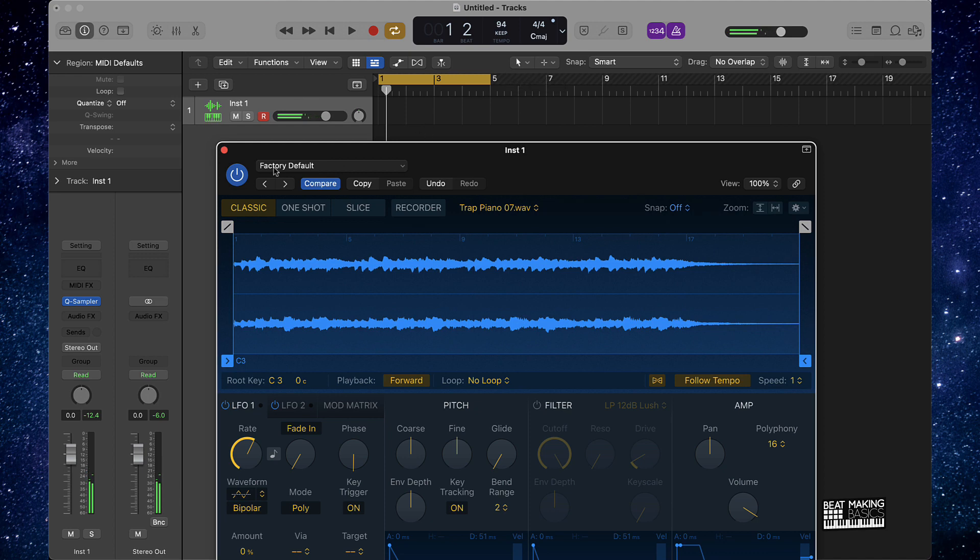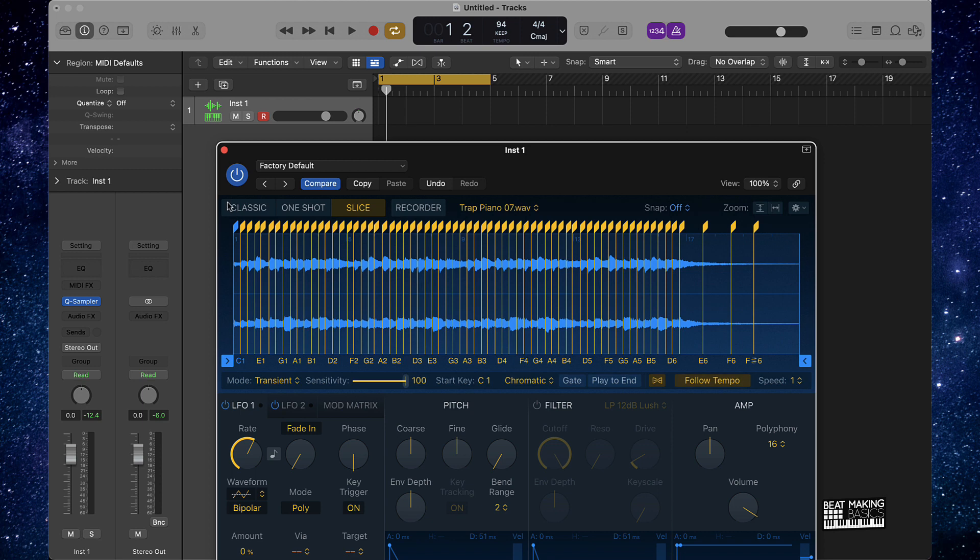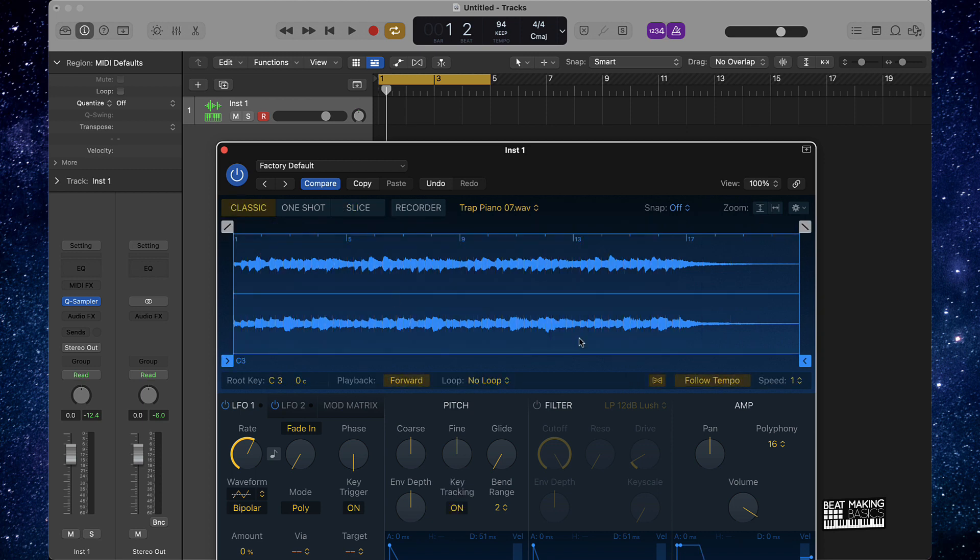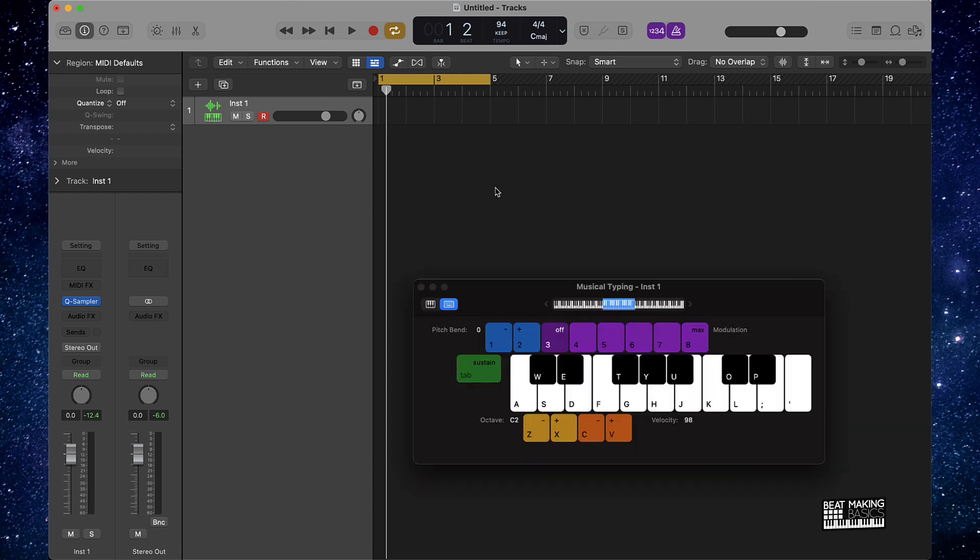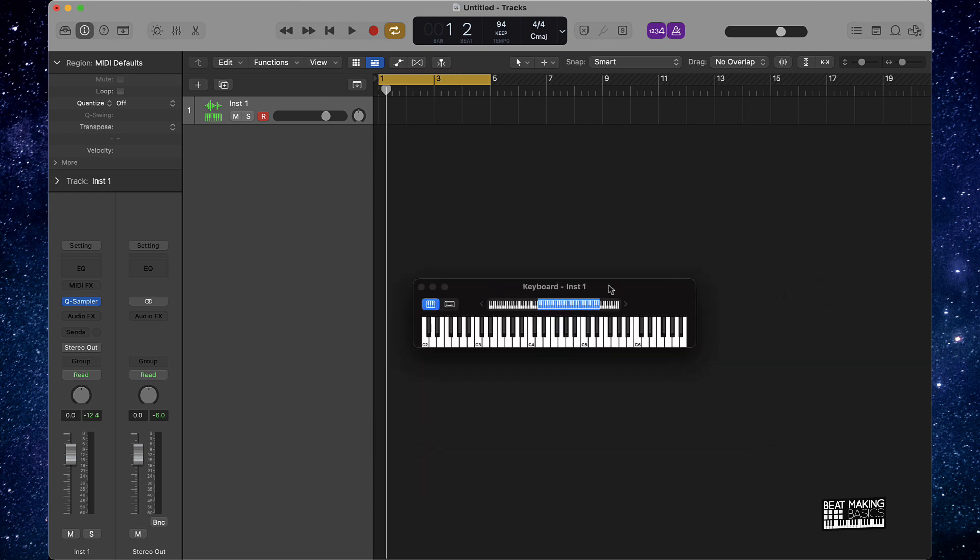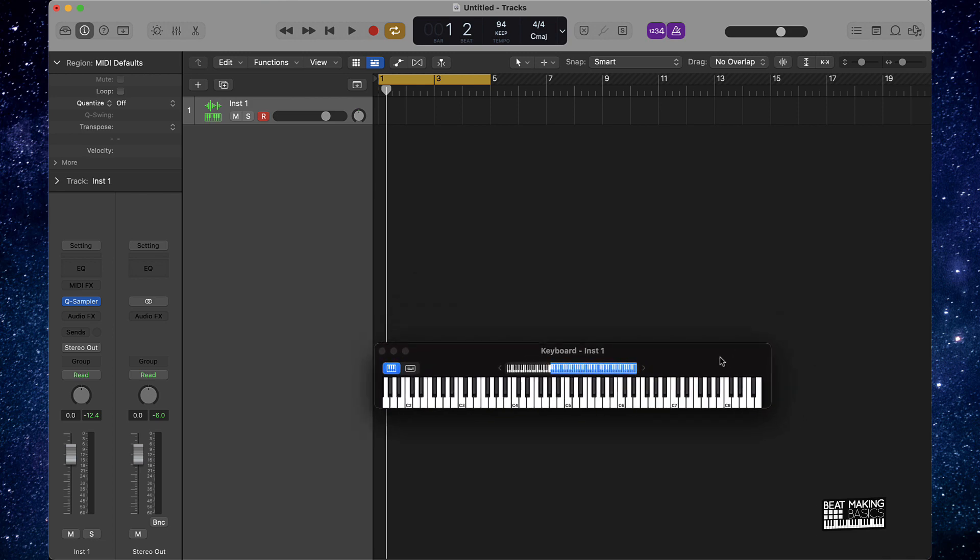Alright, so now that we have that locked in place, we have a loop going forward and everything like that. It's in Classic mode. This video we're not going to be doing one shots or splicing it up or chopping up the sample, we're just going to play it as is. So I'm actually going to go ahead and lay this down. I'm going to pull open the musical typing just so you can see what I got going. I'm literally just going to be playing one note.